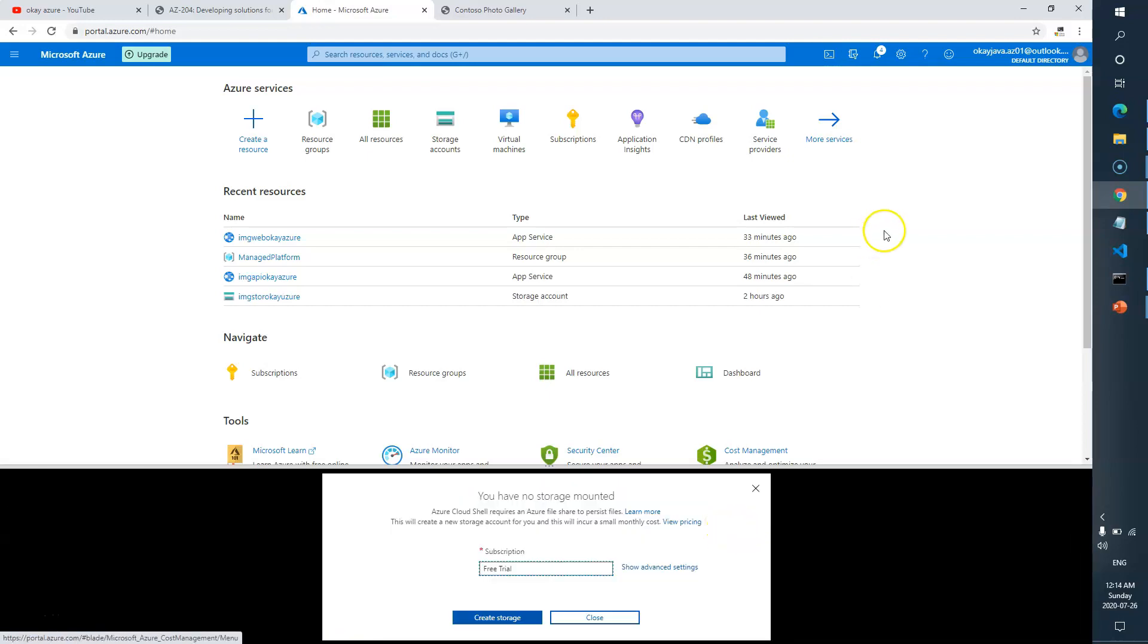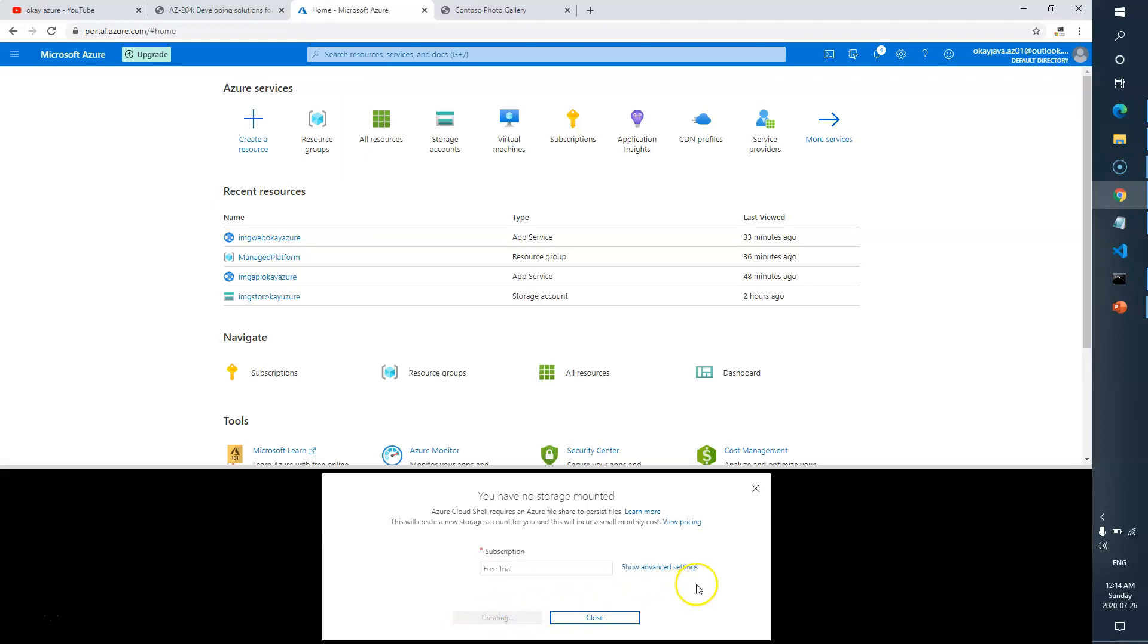Cloud Shell is basically a terminal where you can write your commands, just like Azure CLI. Click on Create Storage. This is going to initiate Cloud Shell under my subscription.